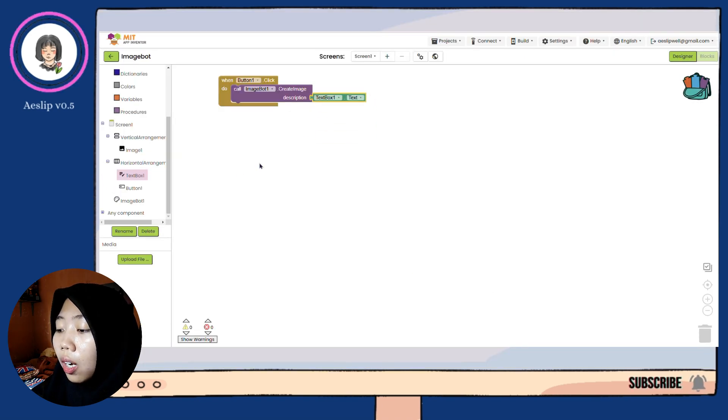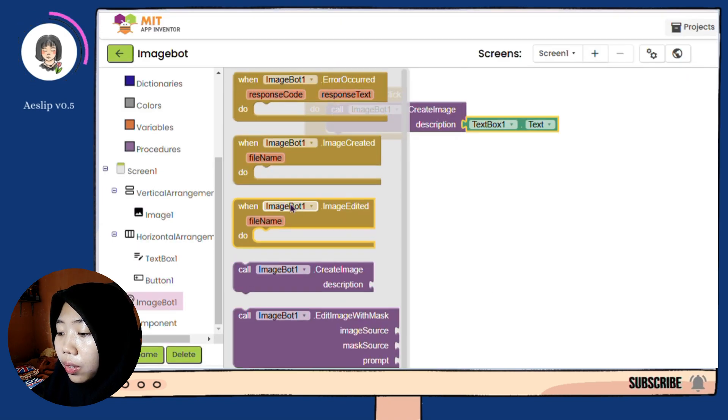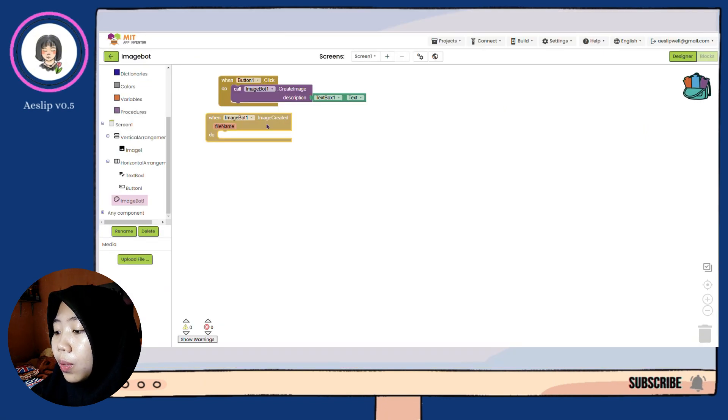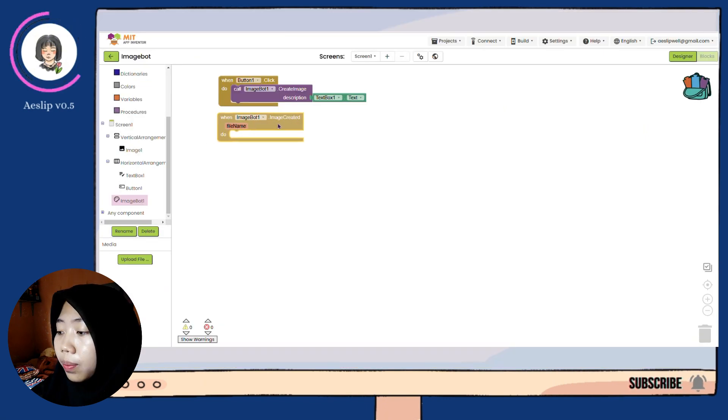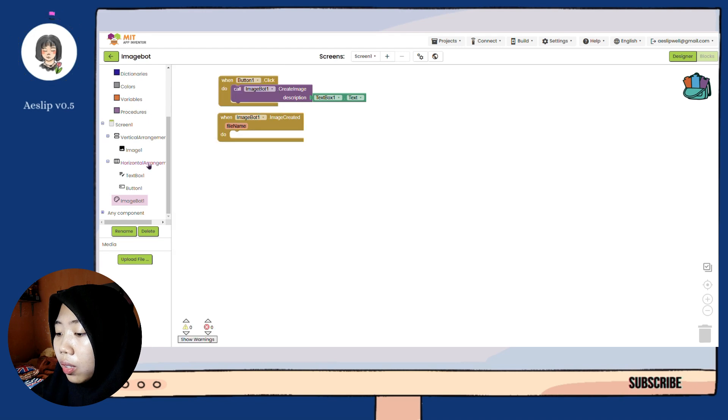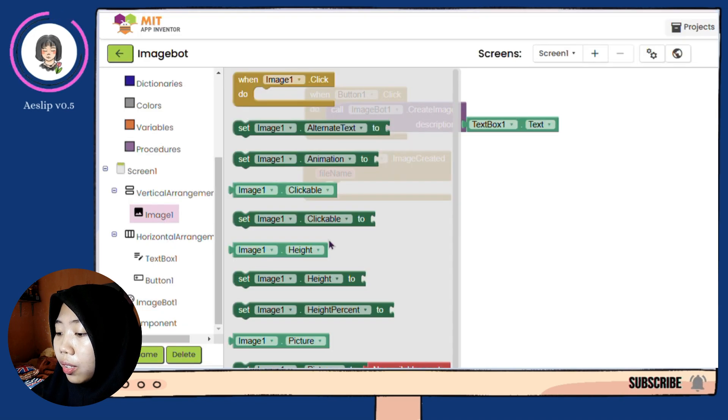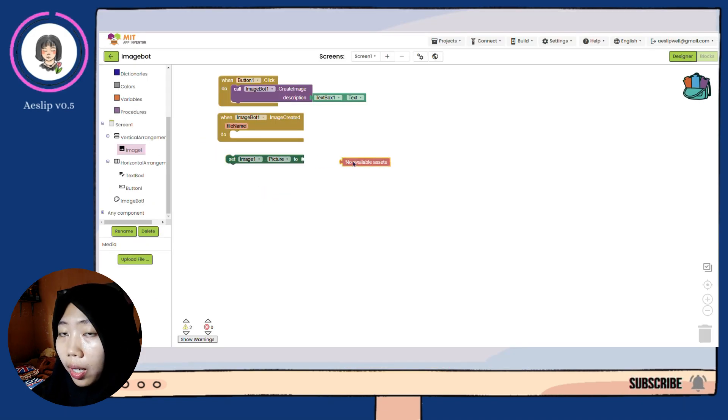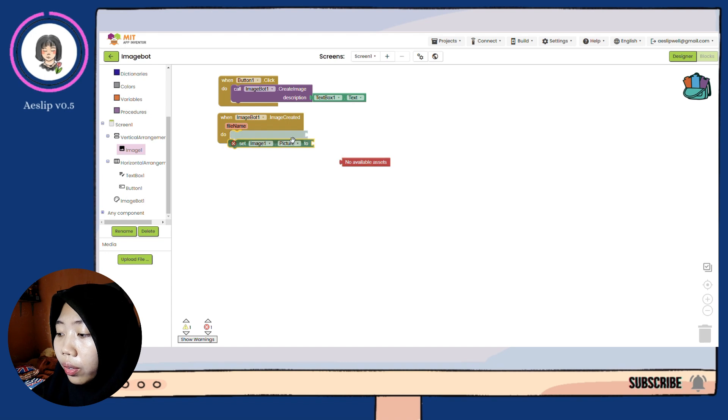And after the image is created, we put it on the image viewer. Then, change the picture to the file name of the created image.